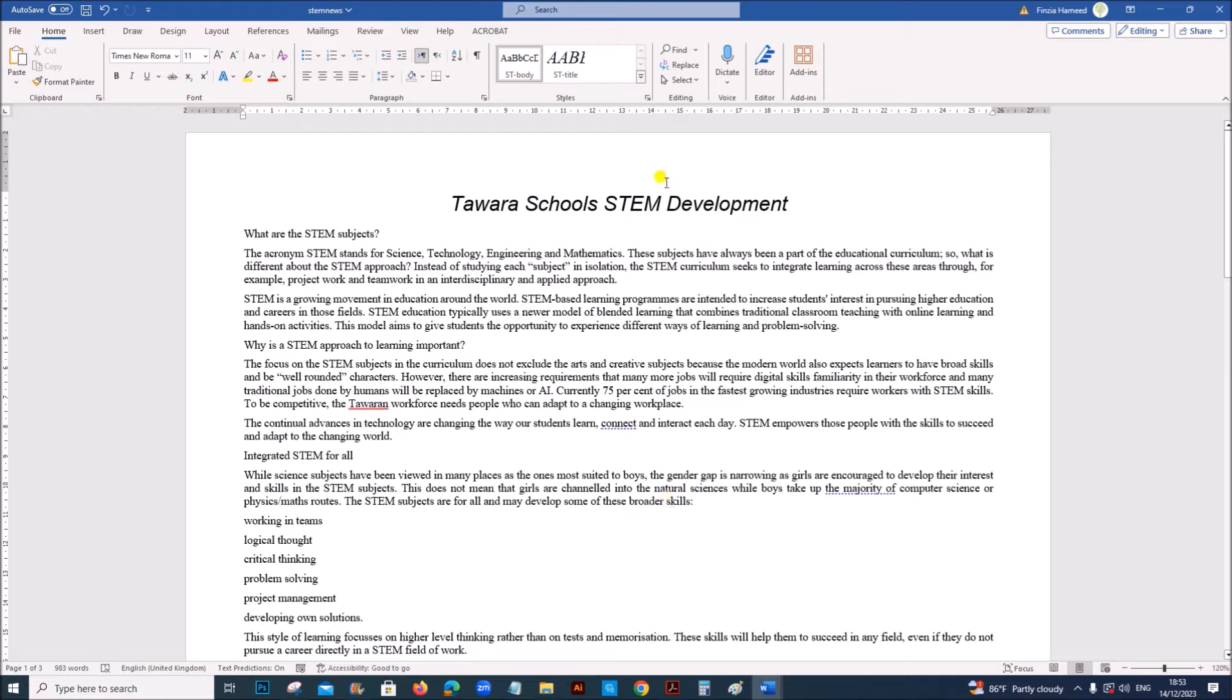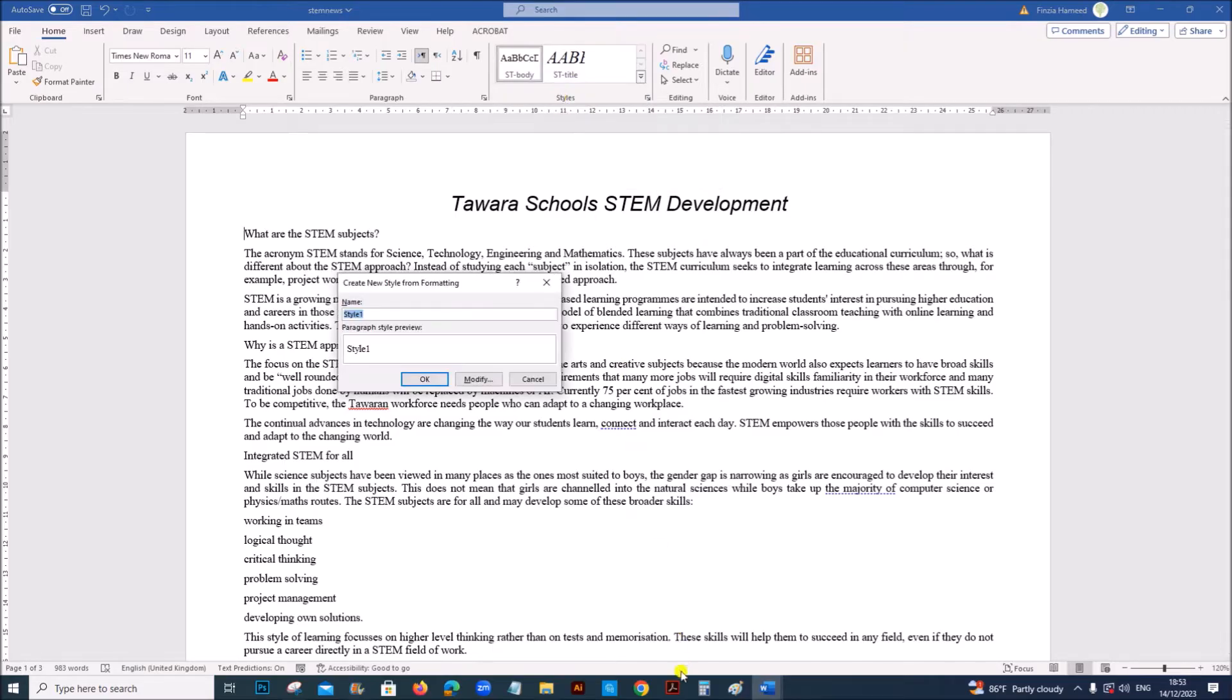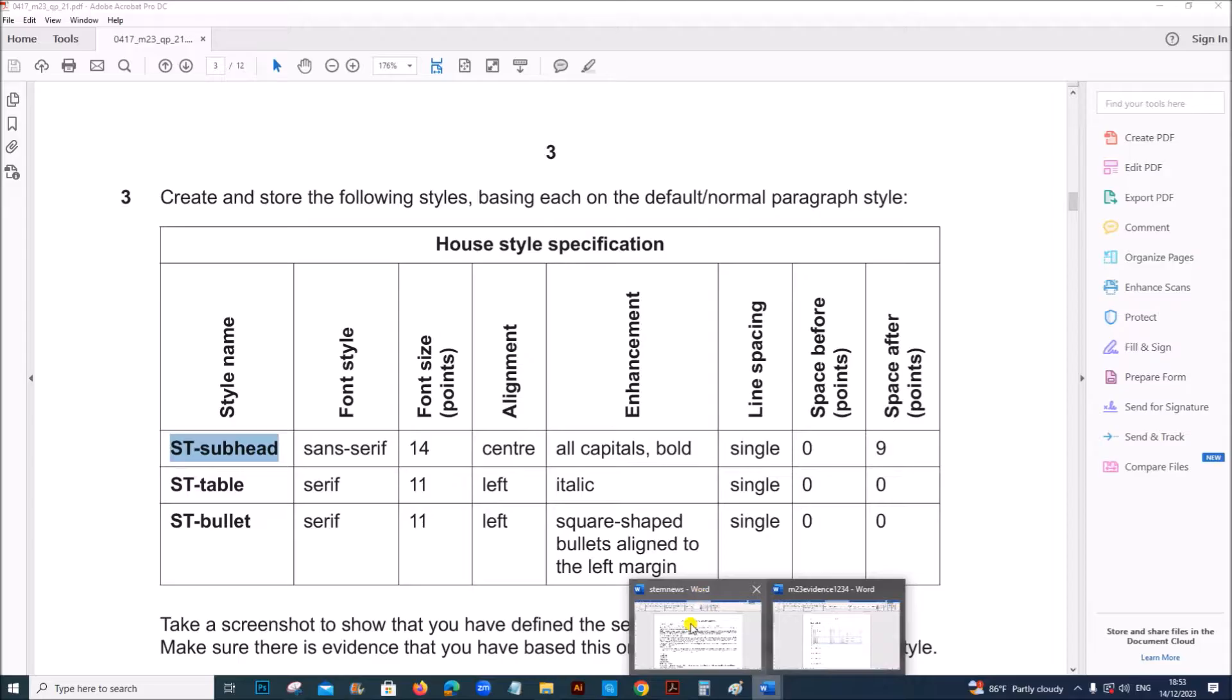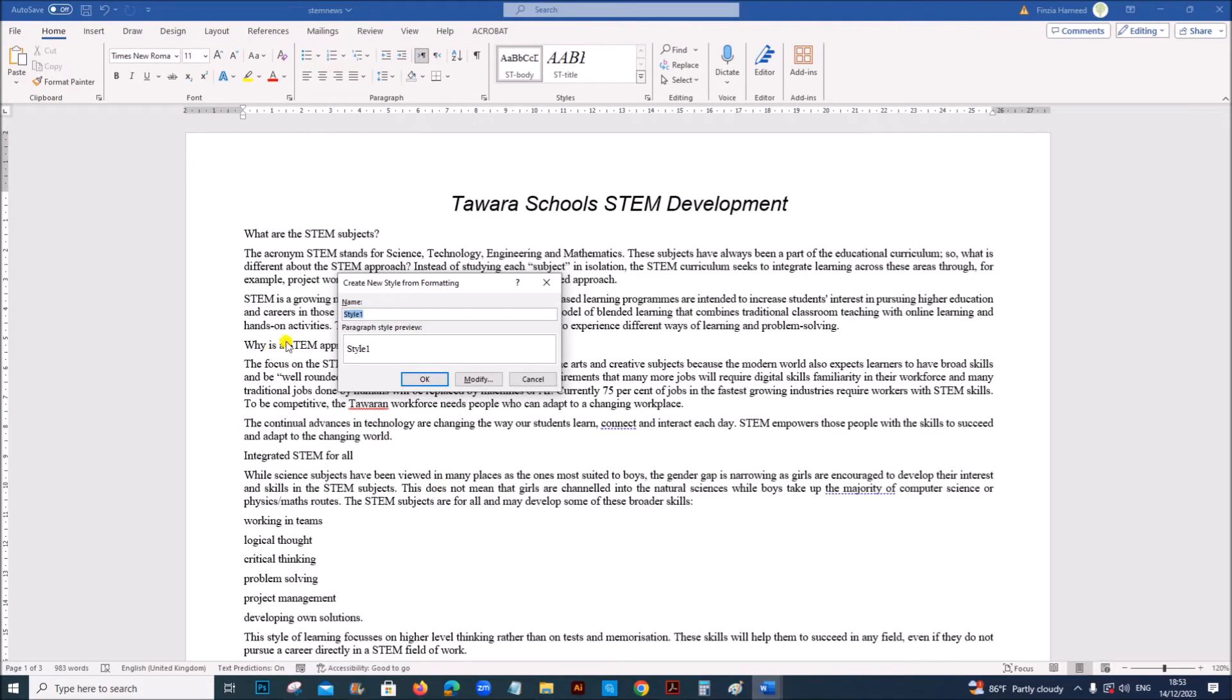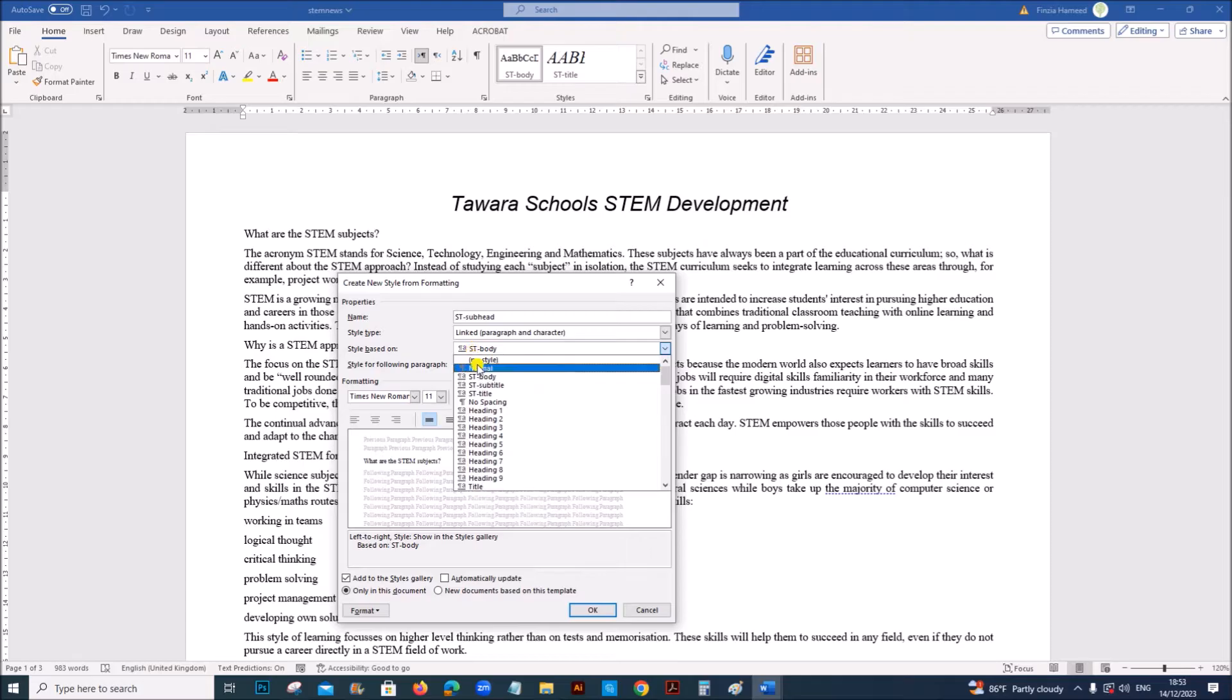Create and store the following styles based on normal paragraph style. So first let's create a style. So go to Home, click here and then select create a style. The first style is ST subhead. Modify.